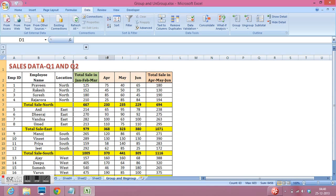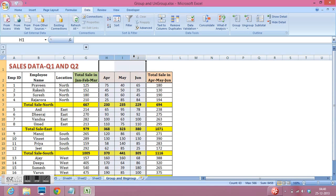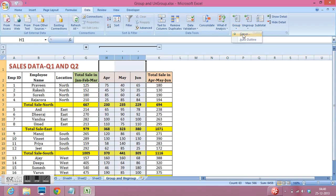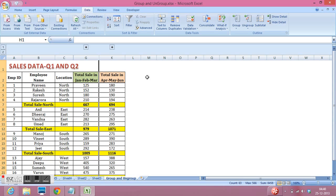Same I can do for these three columns. I will select these three columns, then in the same data tab I will click on group and select group. I will click on this sign and we have grouped these three columns as well.